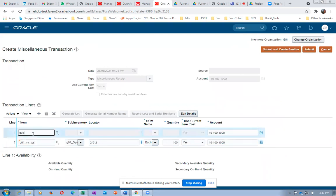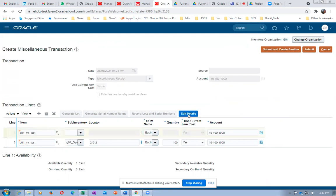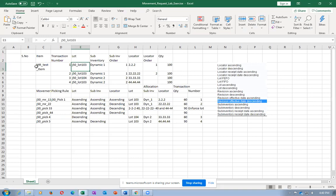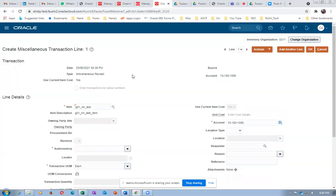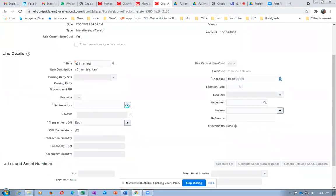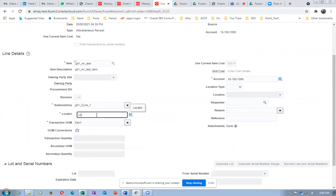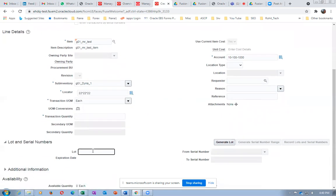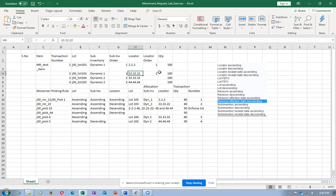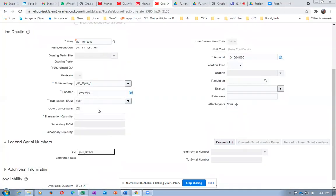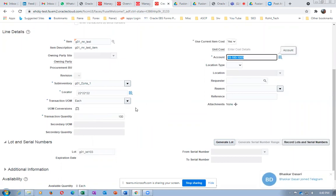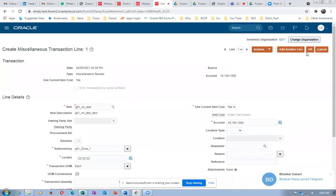Click OK - that is the first transaction. Click plus again for G01_MR. The second transaction: on the same lot 103, DYNAR1 sub-inventory, but this time locator 22*22*22. Sub-inventory is DYNAR1, locator is 22*22*22. Lot number is same - G01 lot 103. Quantity is 100. Click OK - second transaction simulation complete.